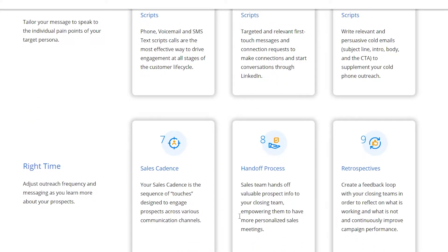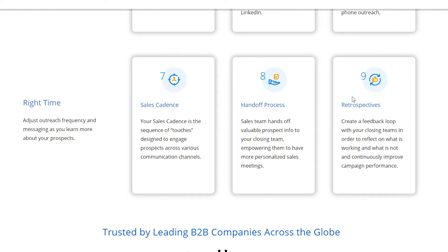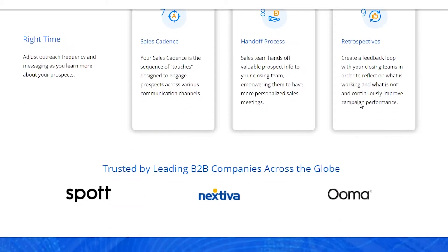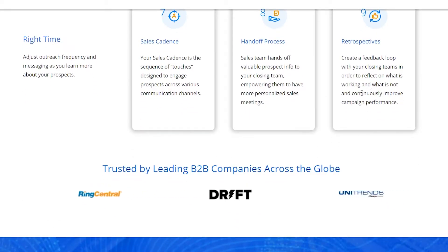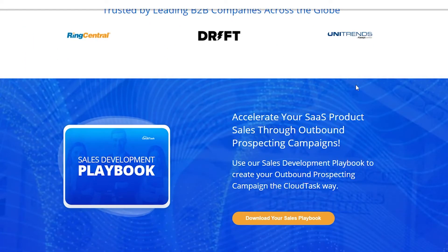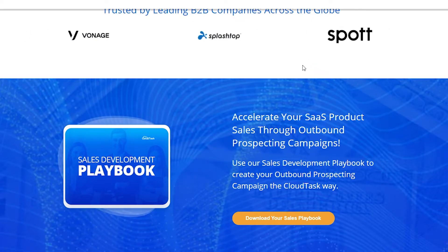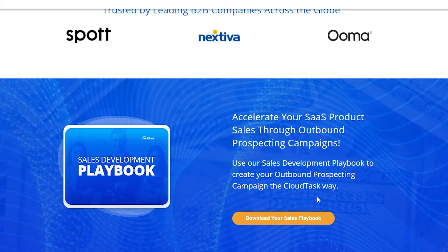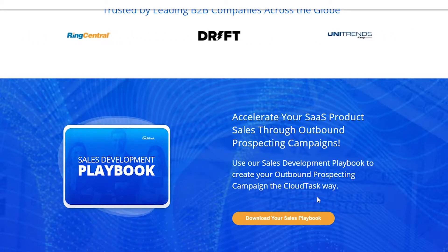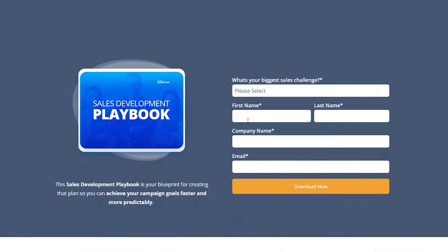You also have the option to keep track of all the sales cadence, handoff process, retrospectives, and so much more. They are trusted by leading B2B companies across the globe. You can also accelerate your SaaS product sales through outbound prospecting campaigns using their sales deployment playbook. I'm going to click on 'Download your sales playbook' and that is going to load up their sales playbook.